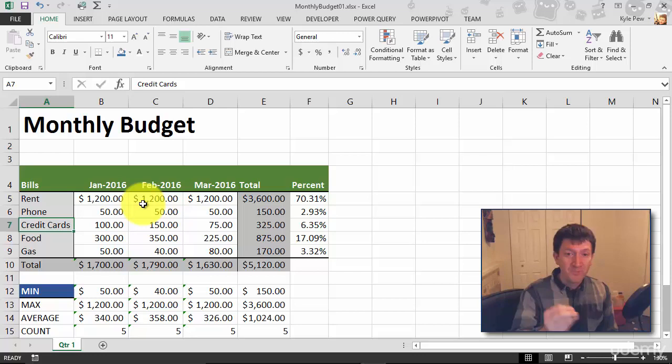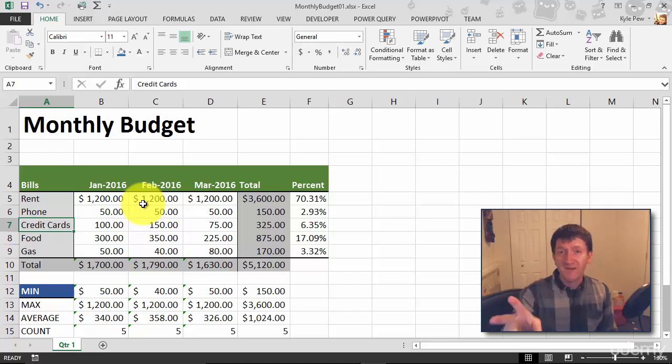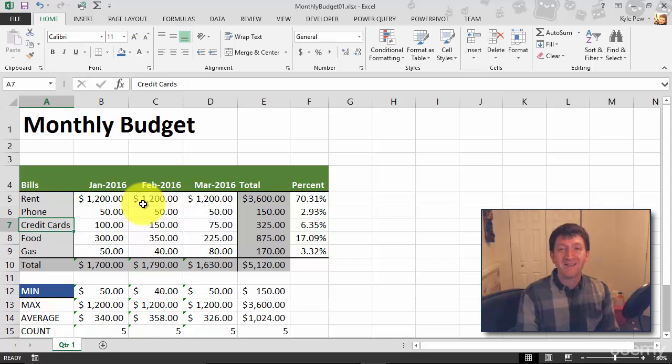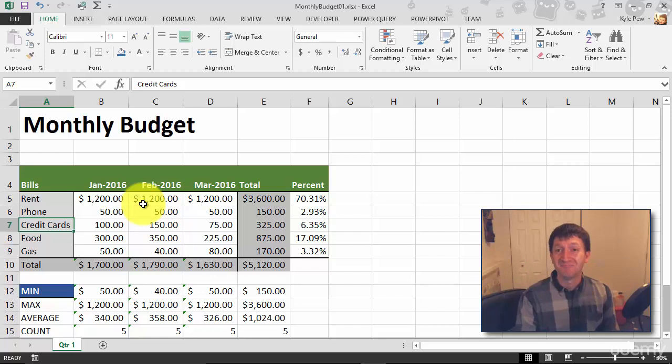Try it out. Build a style—format something, select it, create a new style, give it a name, apply it to other cells, update the style, and watch the magic happen. Try it out.